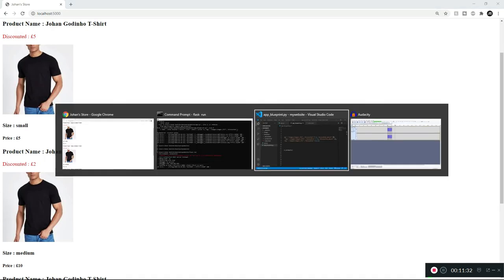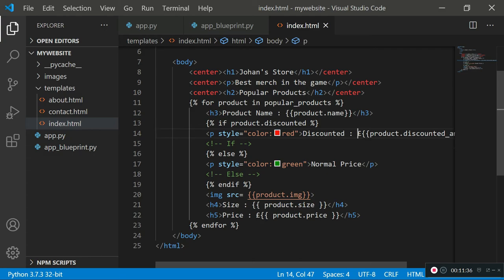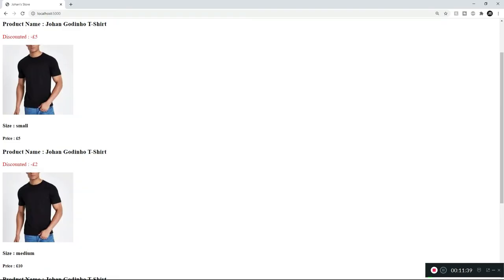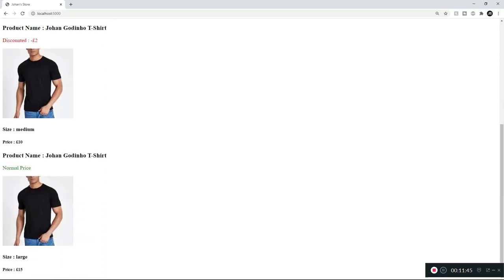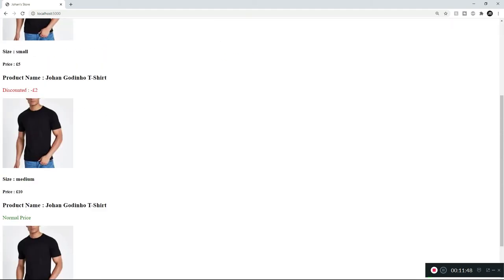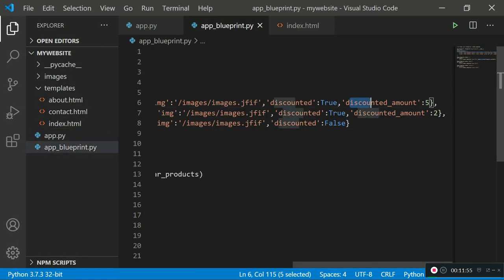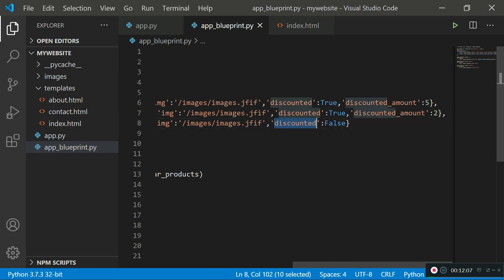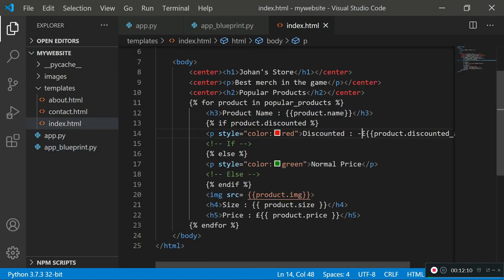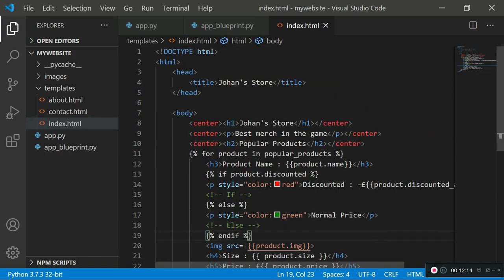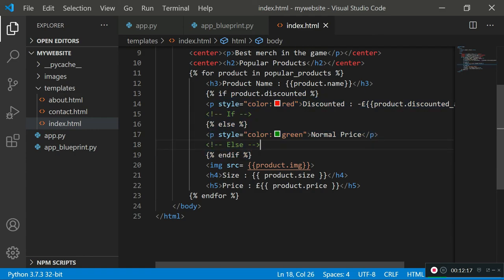It would be helpful to add a minus sign before the pound amount so the user can see they're saving something — like 'discounted -£5' and 'discounted -£2'. The HTML template knows this because we're using if conditionals. In the blueprint file: the first product is discounted True with amount five, the second discounted True with amount two, and the last discounted False — all driven by if and else statements in our dynamic HTML rendered by Flask.